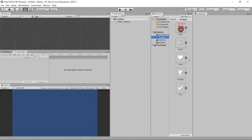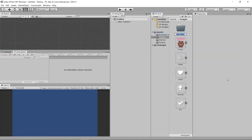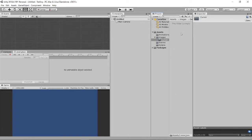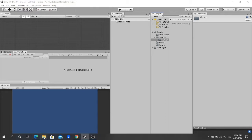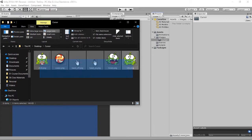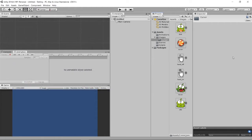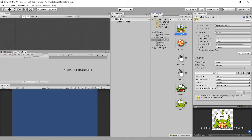For better arrangement, you can actually create a folder. Let's create a folder — maybe I'll just name it 'cursor'. Click inside, now go back to this folder and put everything in. That's how you import your images in Unity.